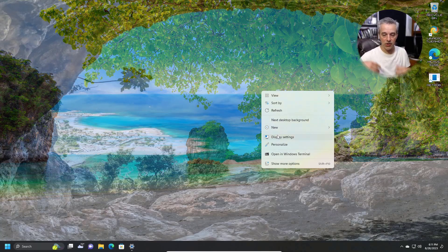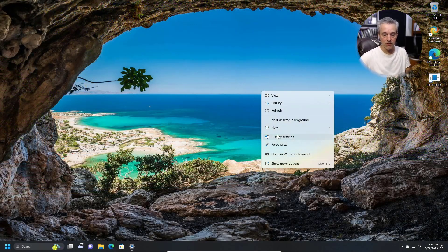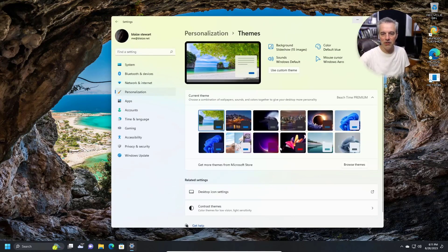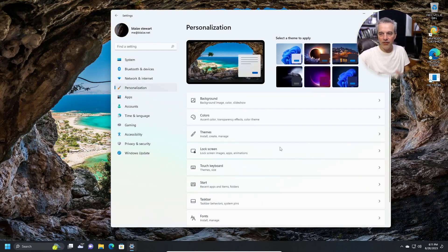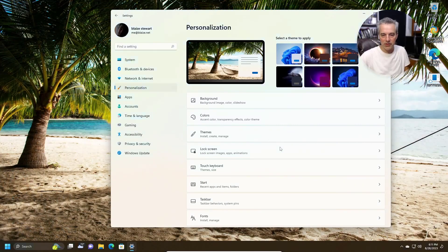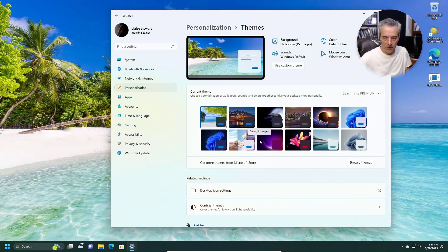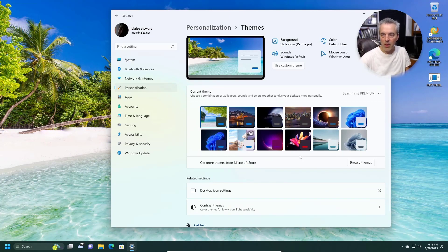Themes are a great way to do this. I've used themes on practically every machine I install — it's one of the first things I do, just get a new theme, because the one that comes with Windows 11 is kind of drab in my opinion. I see it all the time, so I like to have something a little fresher. Themes are quick, and a lot of them are free, though some do cost money.